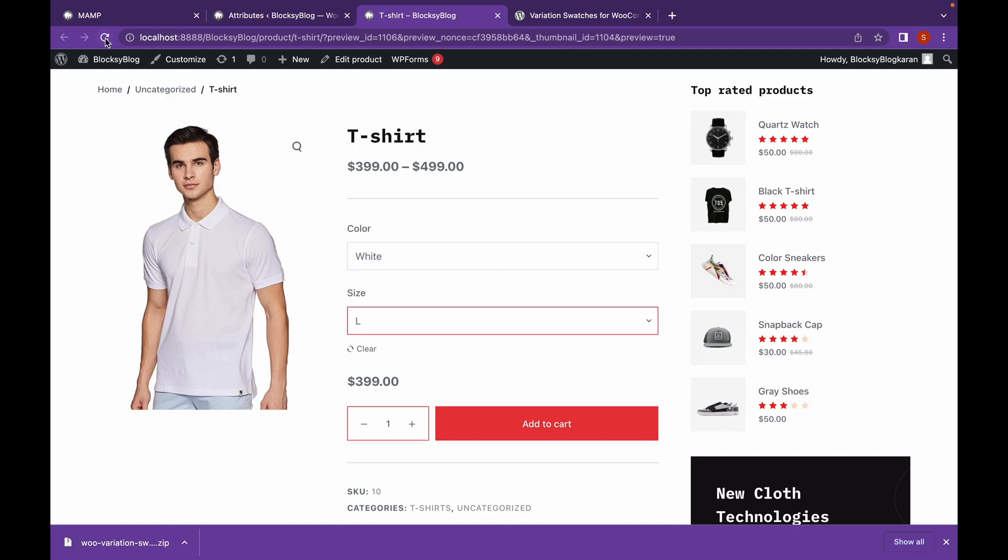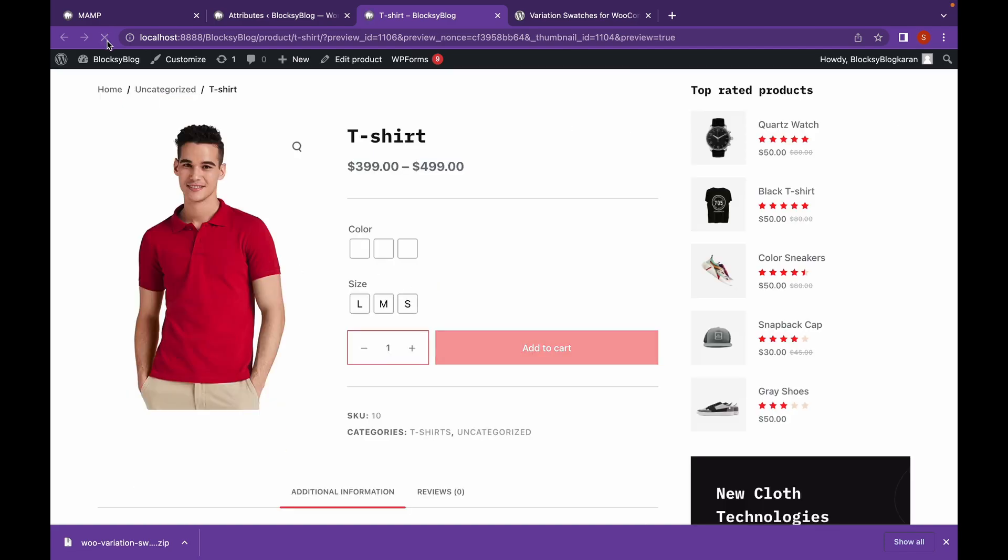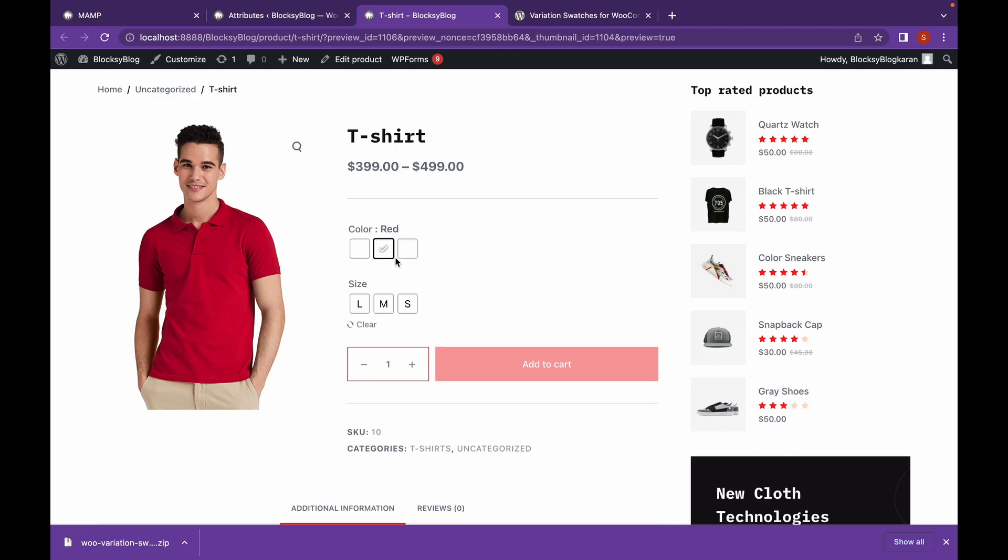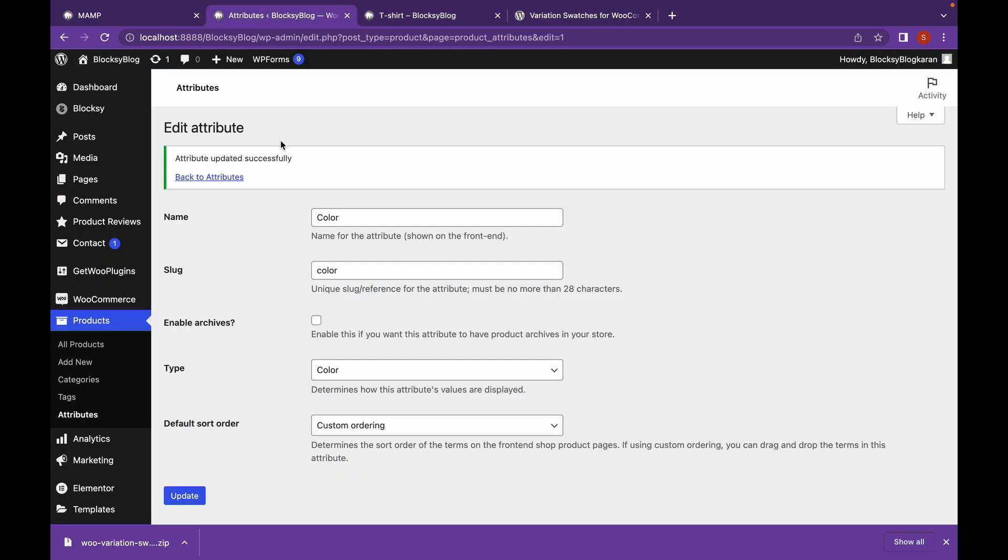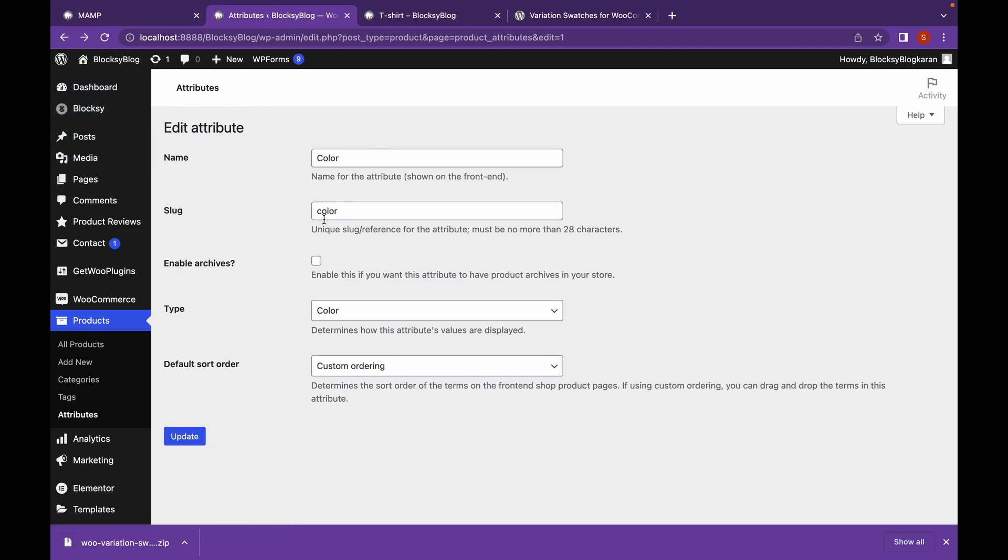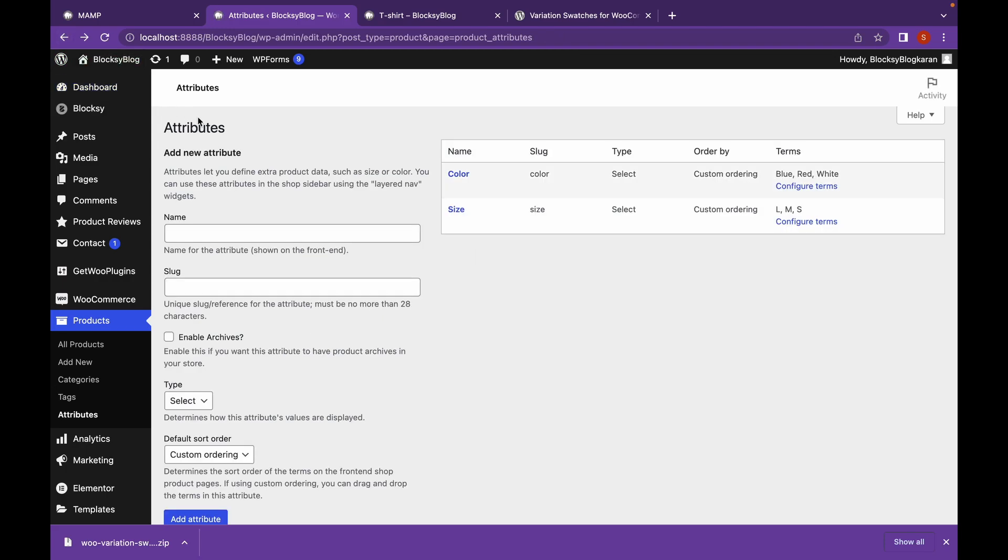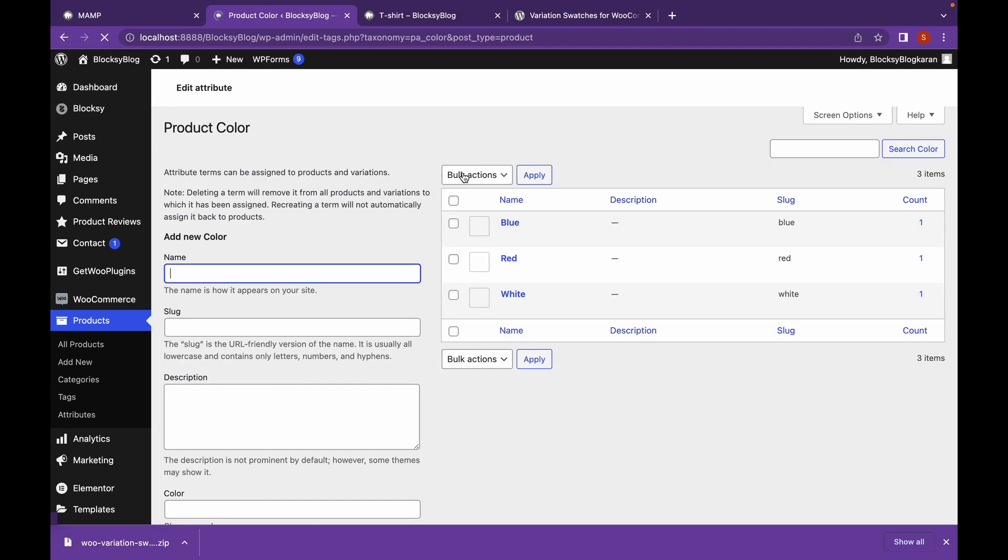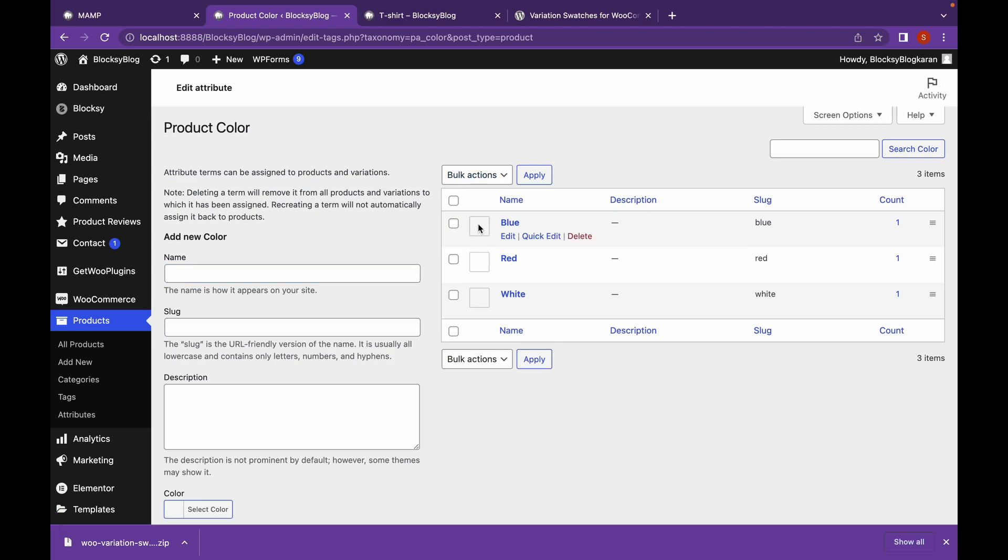And let's reload this. Now, as you can see, we have color. But we have yet to add the actual color. So let's add them. Go back. Go to Color. Change the color right here. Click on it.